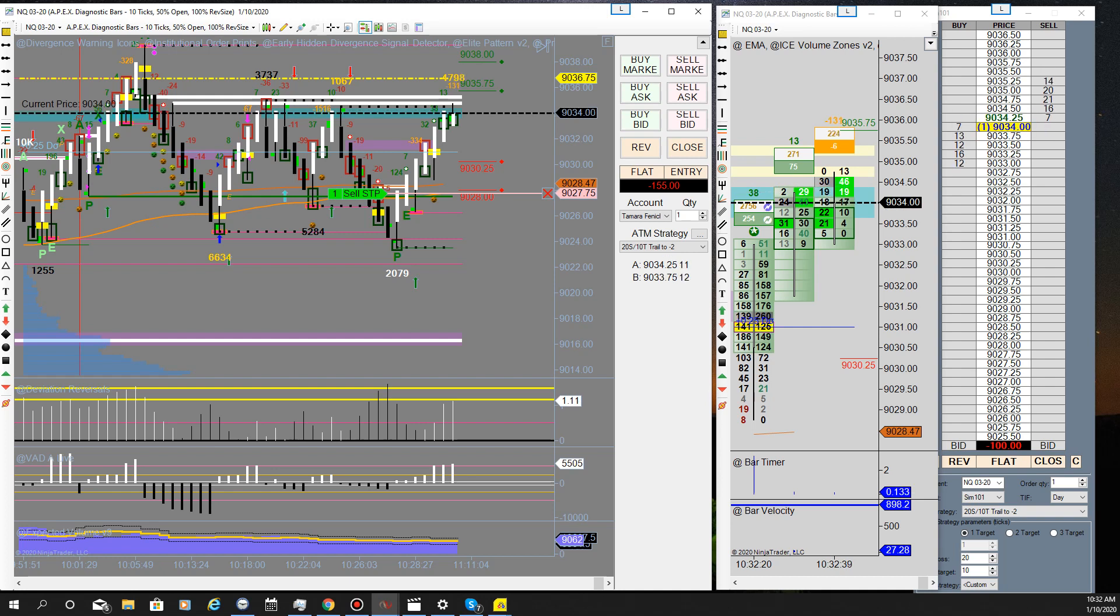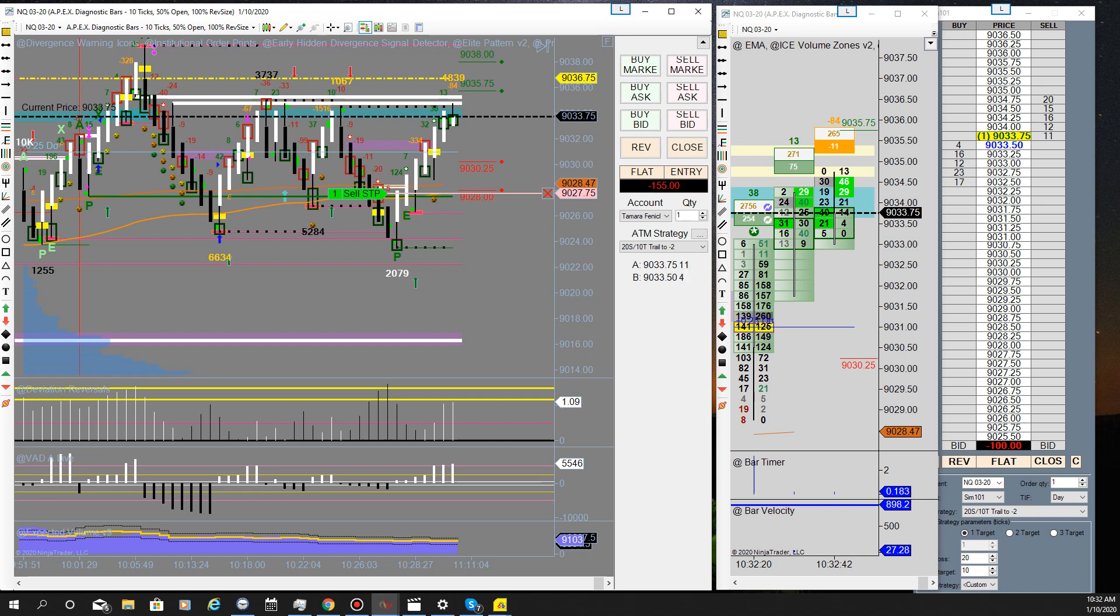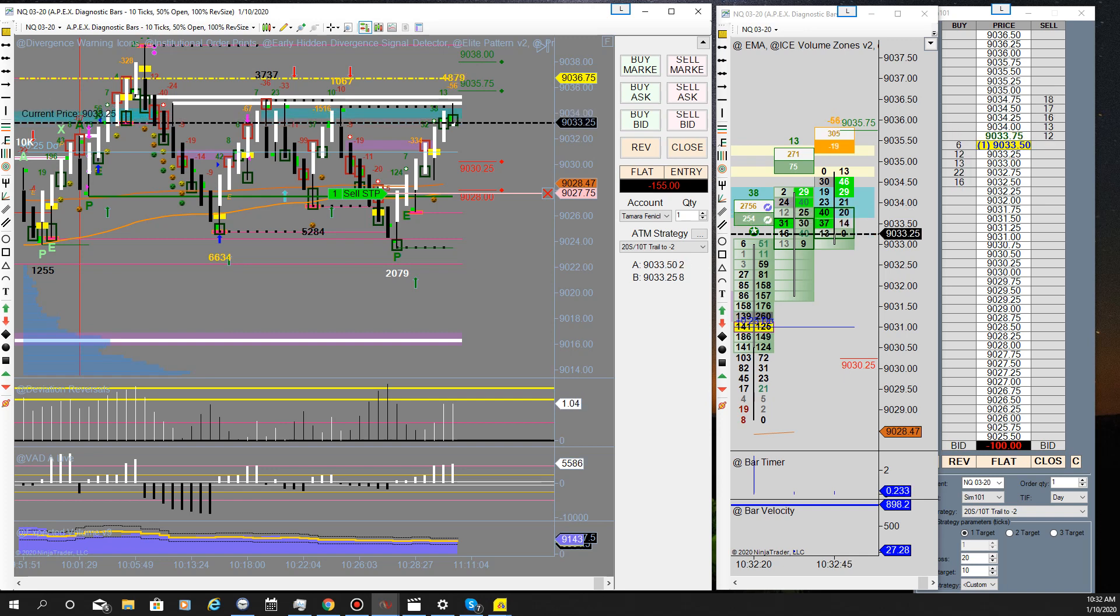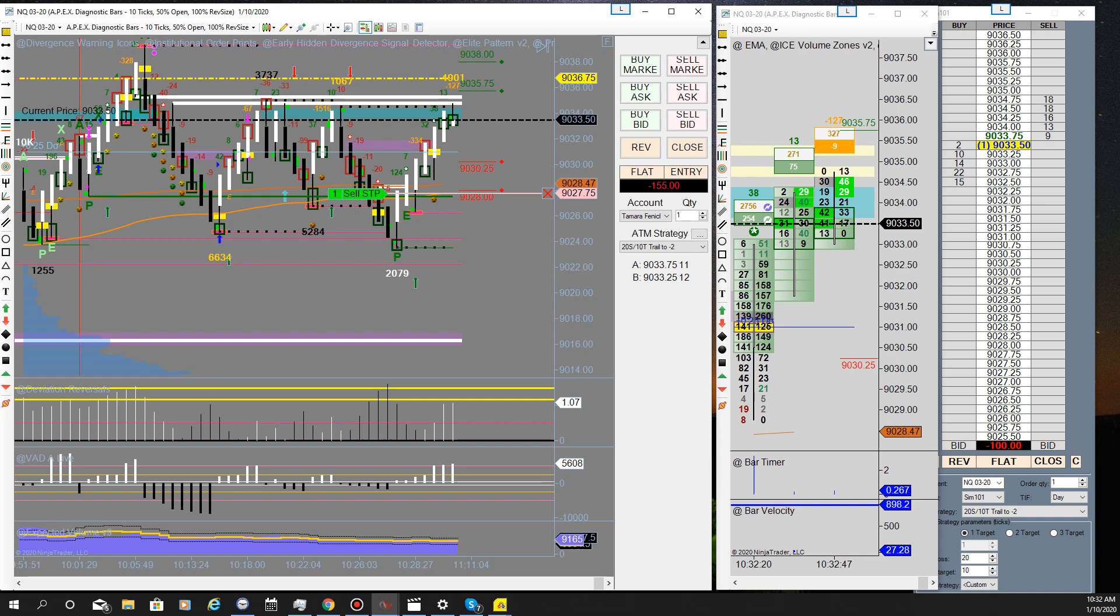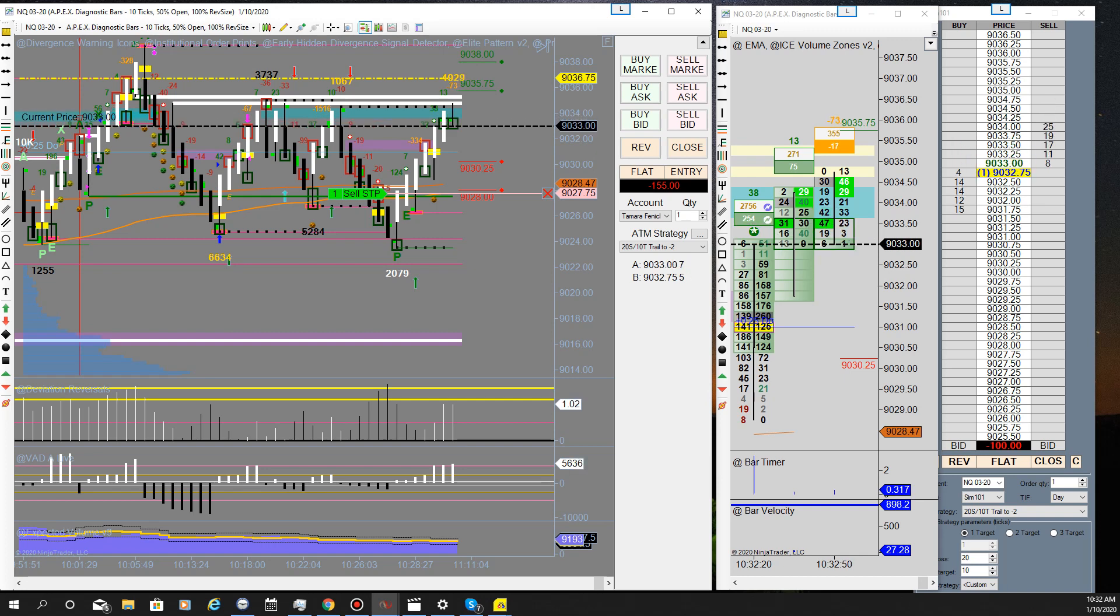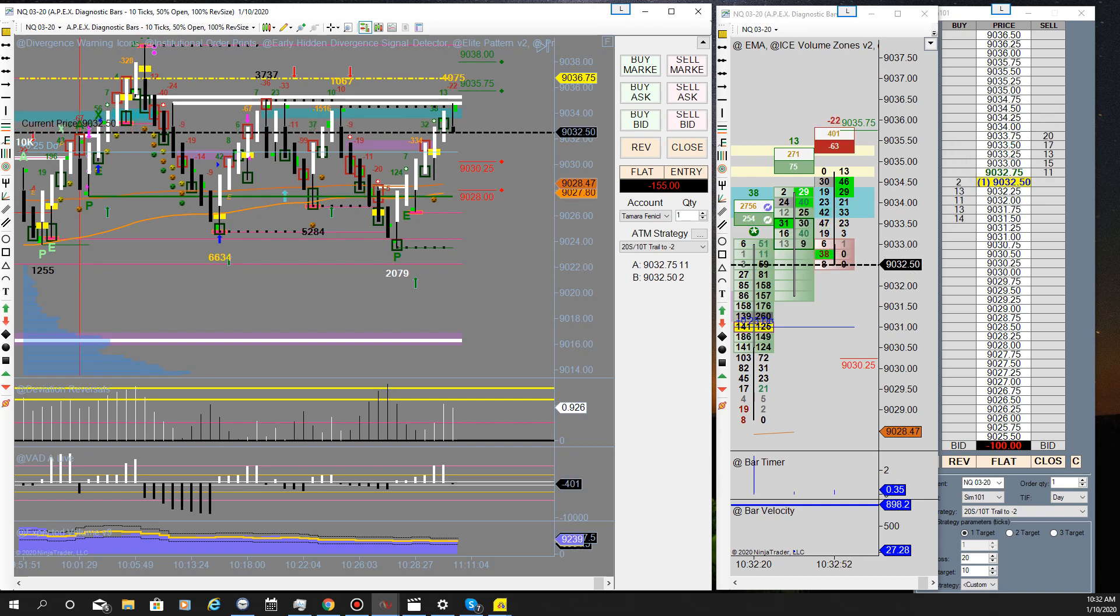I'm gonna go ahead and go short because Lauren Darrell said not to go short at this level, but I think I'm gonna do it anyway because I think I know better. So I'm gonna go short right now. I'm gonna see what happens, order...